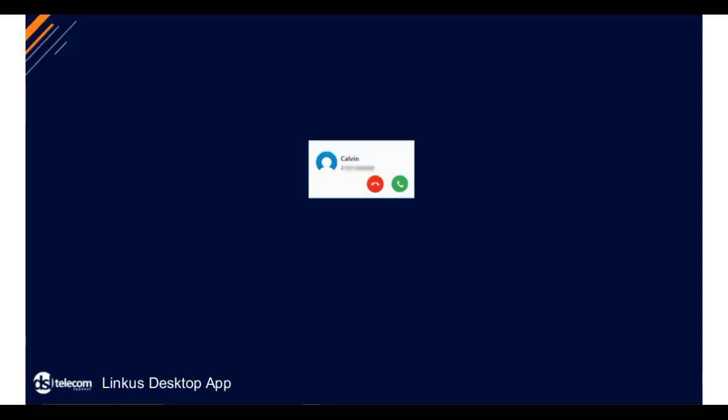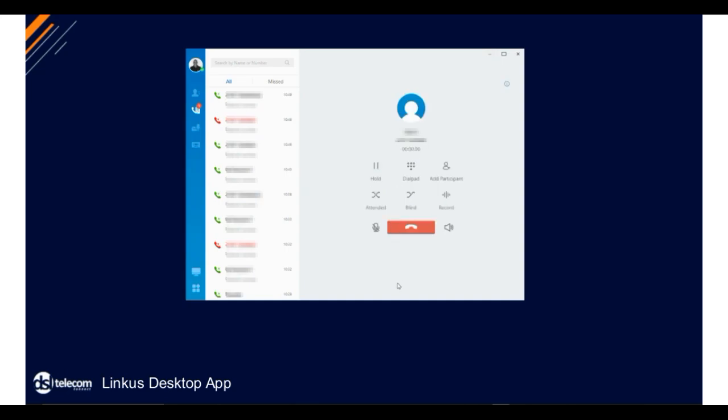Here we see a call is received and answered. We have established whom the caller would like to speak to.